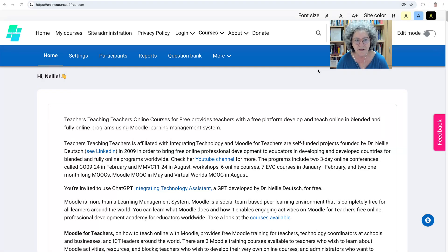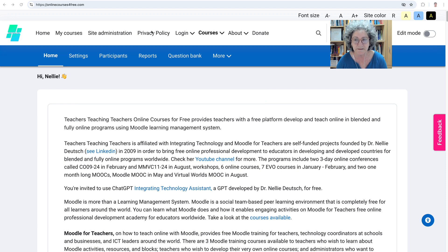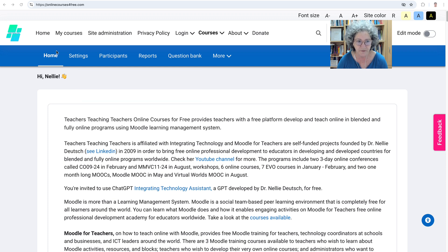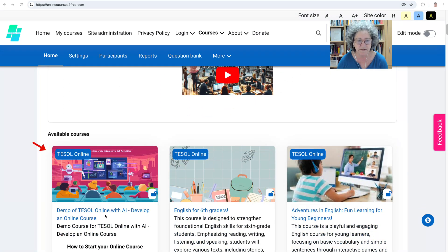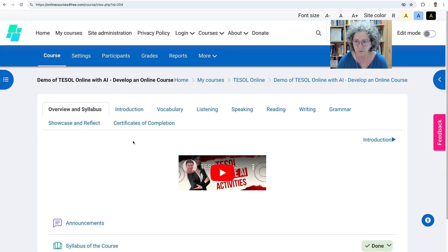Hi there and welcome. I'm on a Moodle site called Online Courses for Free and today I'm going to show you what I just discovered about Moodle 4.5. Let me go into my demo course over here and show you what I mean.